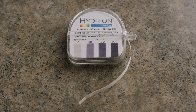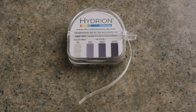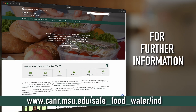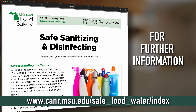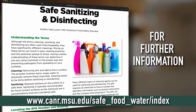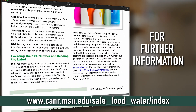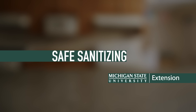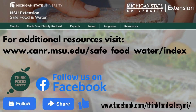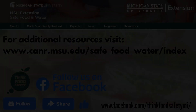If you use chemicals other than bleach, use test strips specific to that chemical. For further information on how to mix varying concentrations, please refer to MSU Extension's Safe Sanitizing and Disinfecting Fact Sheet, found on the Publications tab of our Safe Food and Water page.